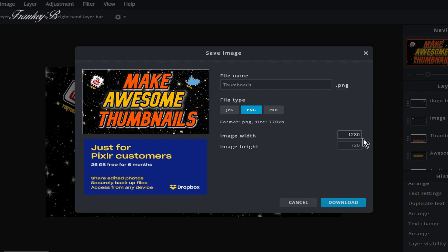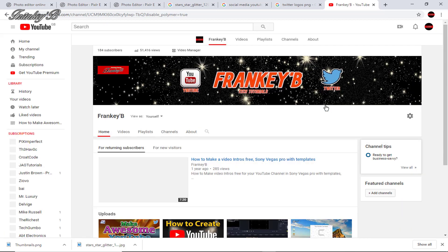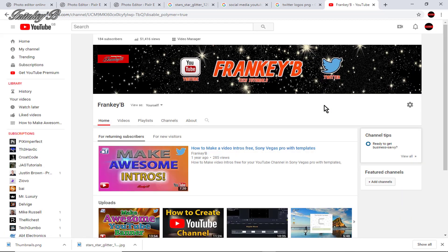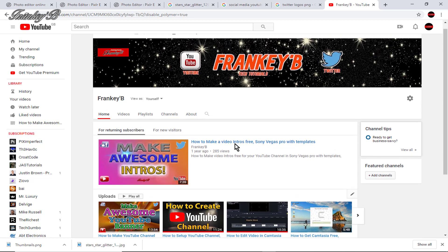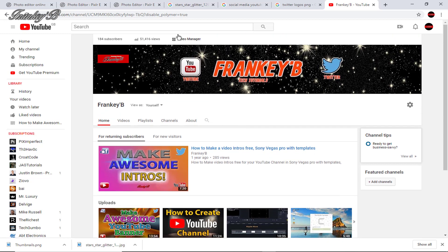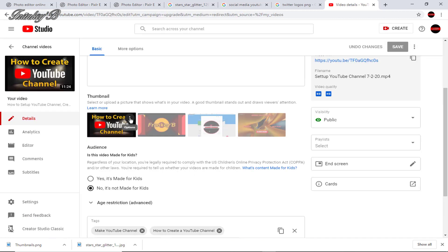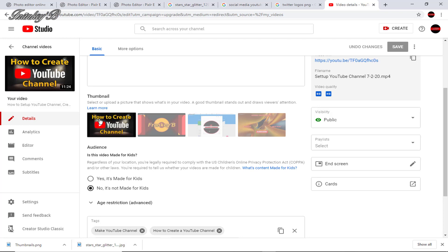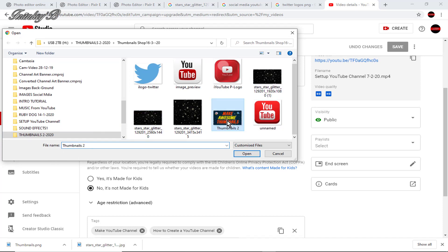On file type you can choose JPEG or PNG. I am going to choose PNG. Then check the size is 1080 by 720 and then click download to your desktop. And now to upload to your channel, so log in to your channel and go to video management manager and select the video you want to upload the thumbnail to, then hover over it and you'll see these three dots. Click on option and select change, find your thumbnail and click open. And that's it.